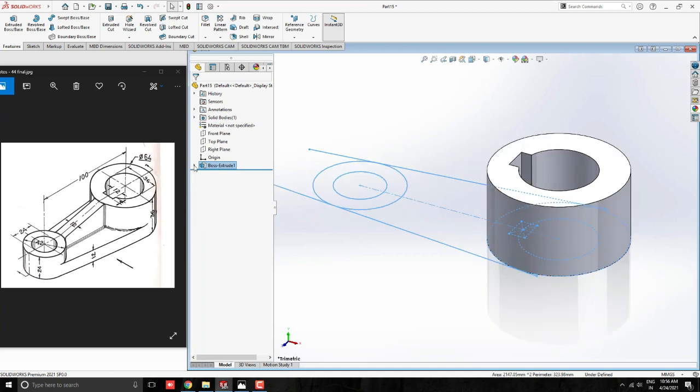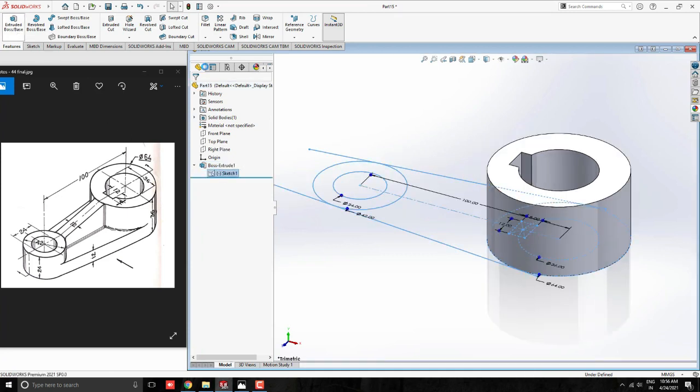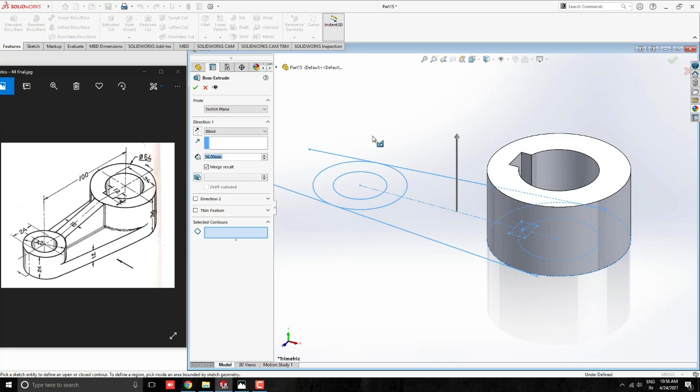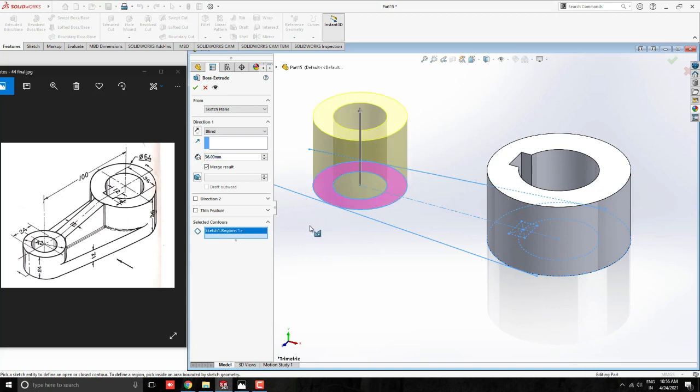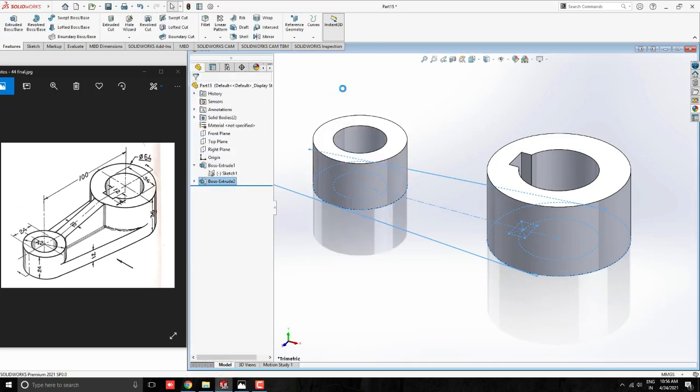Select the Sketch 1 from the feature tree. Take Extrude Tool and this time select this another cylindrical profile. Give the extrude value 24mm. See the preview and click on OK.